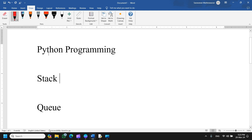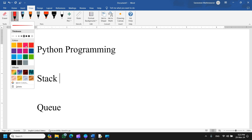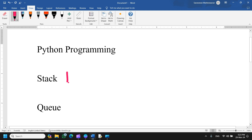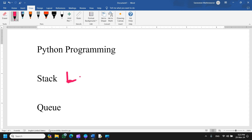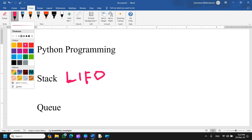Good evening students. Today we discuss the topic Python programming in data structures. The first data structure is the stack. The stack is based on the concept of last in, first out — also known as LIFO.